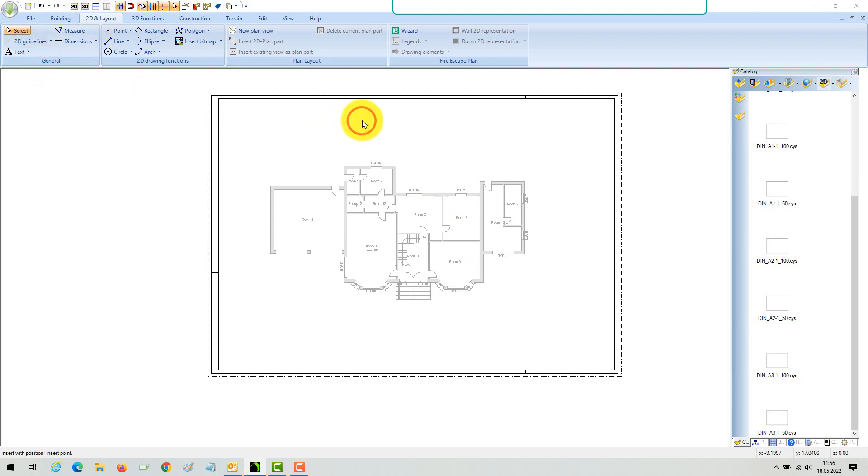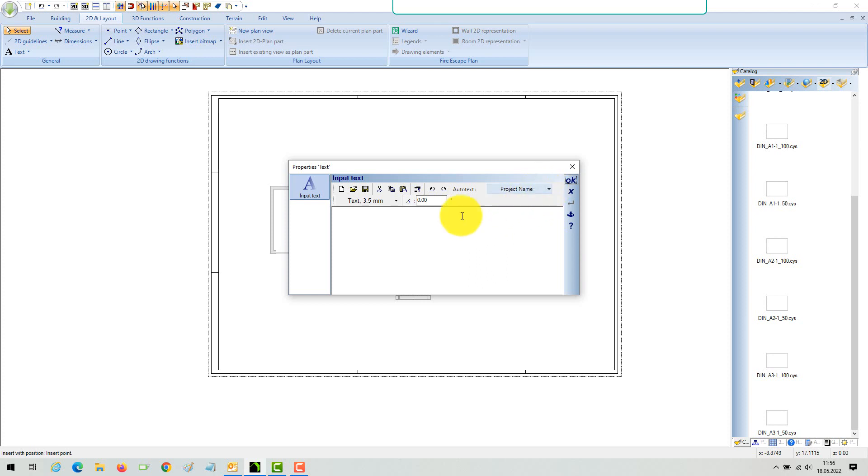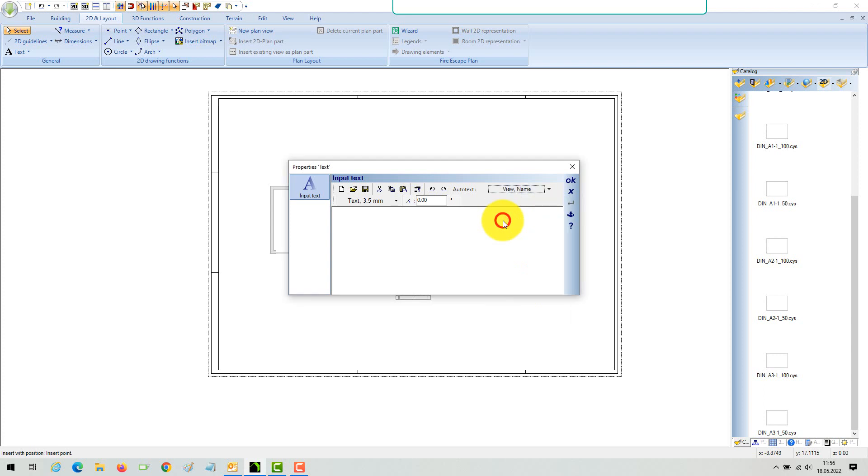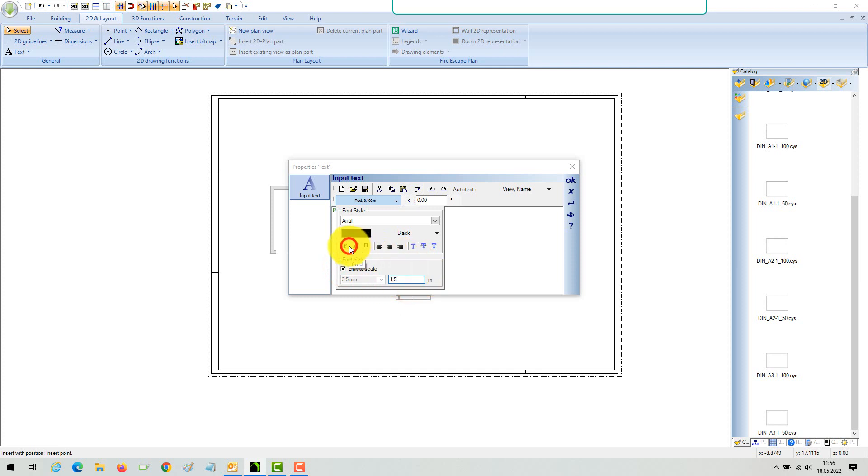Add a text. You can type your own text in or use one of our AutoText variables. In this example, the name of the view. As the name of the 2D view is ground floor, the AutoText variable automatically fills itself with this value.